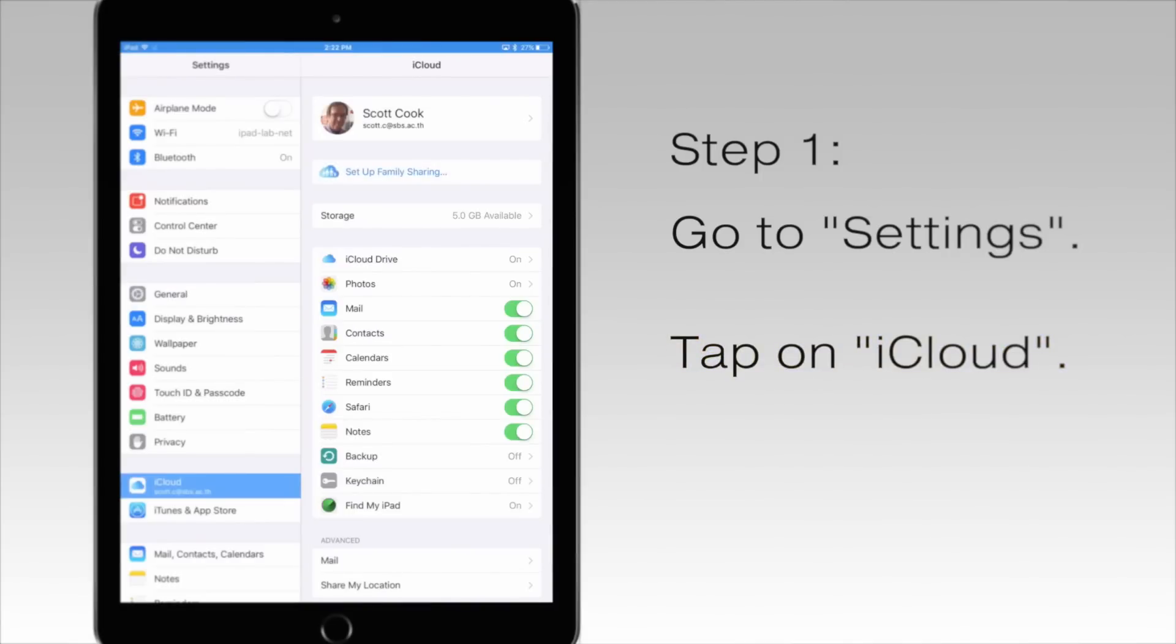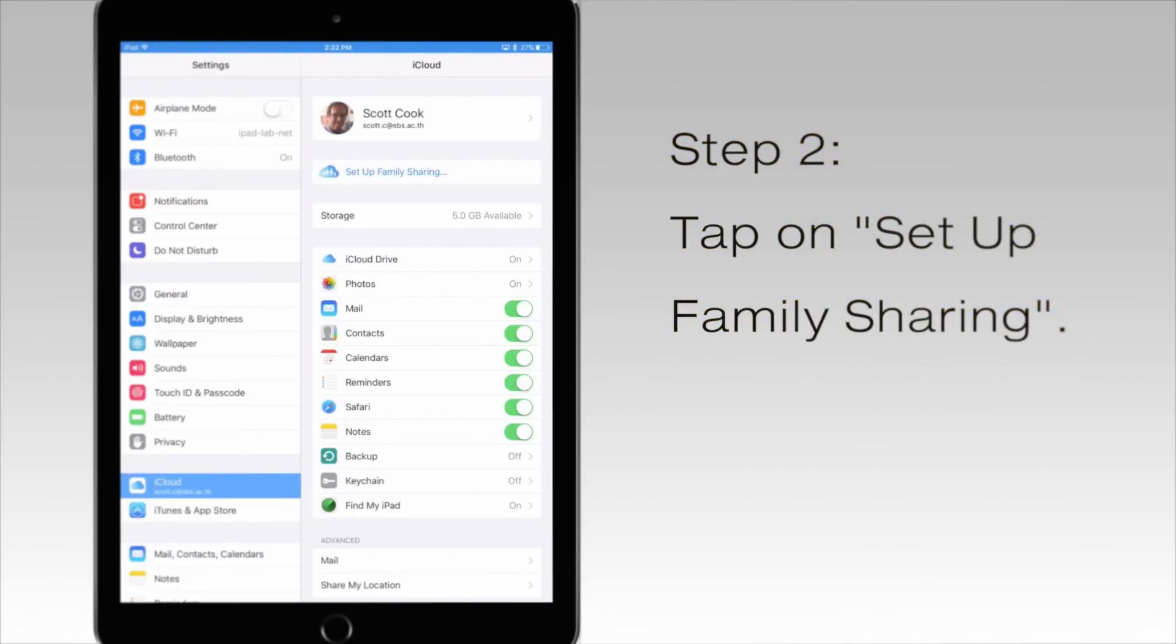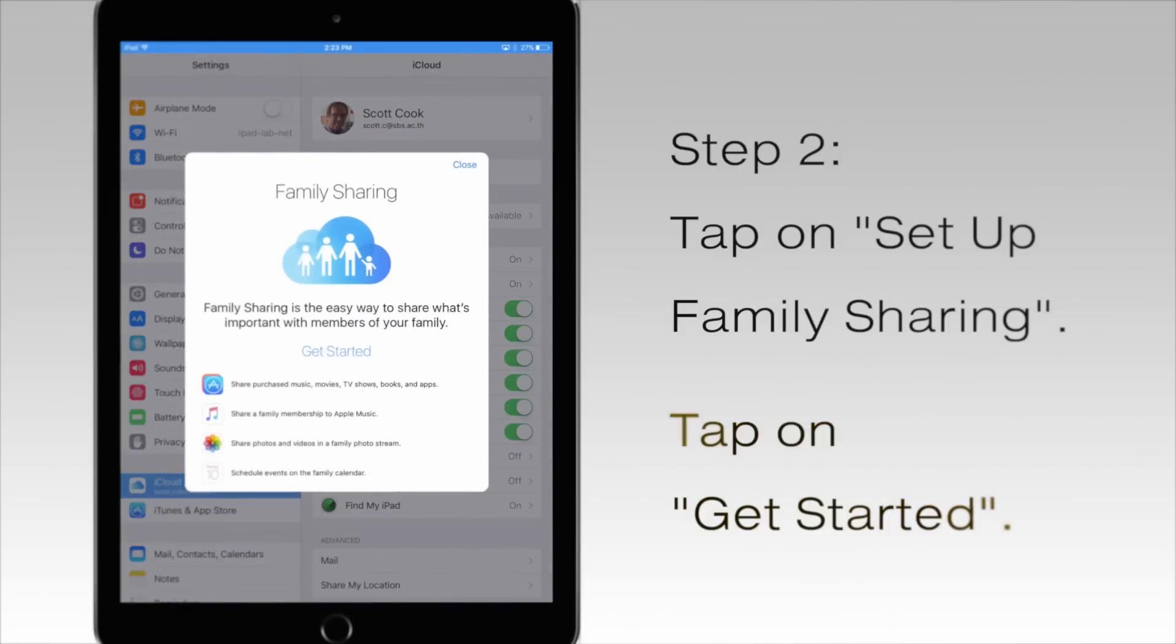Step two, select set up family sharing, and then get started.